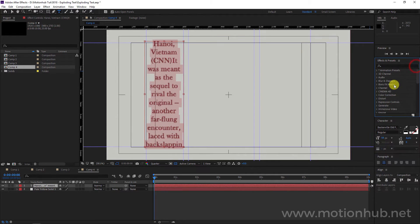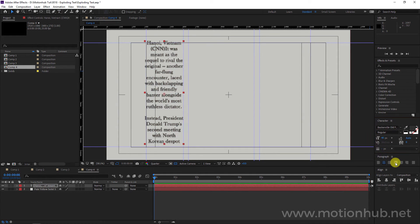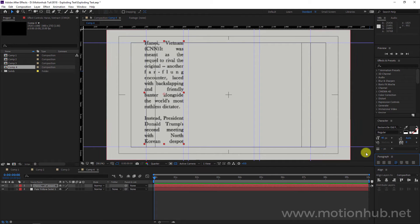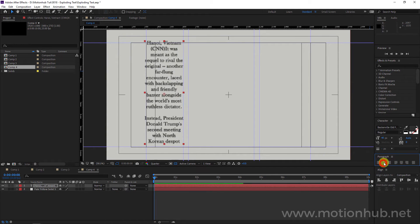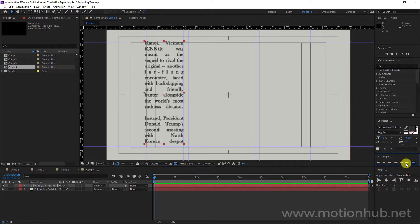Maybe set the size to 40, and now I will set the text to 'Justify Last Left.' If you want you can make it centered, fully justified — 'Justify All' — it depends on the concept you want.